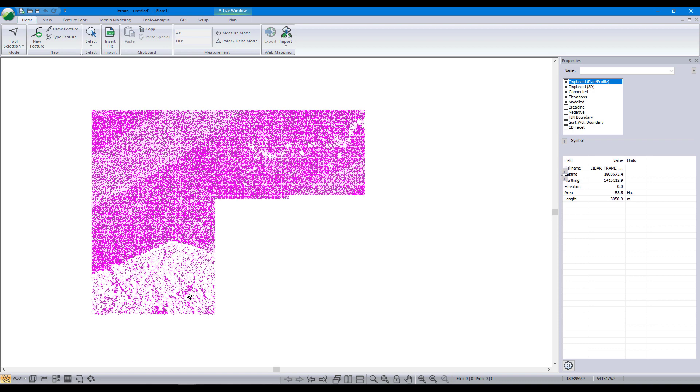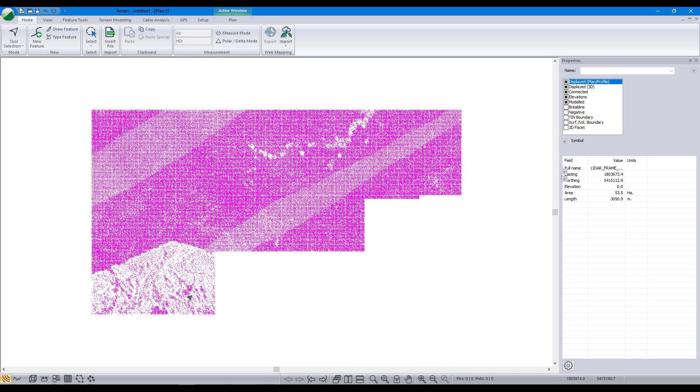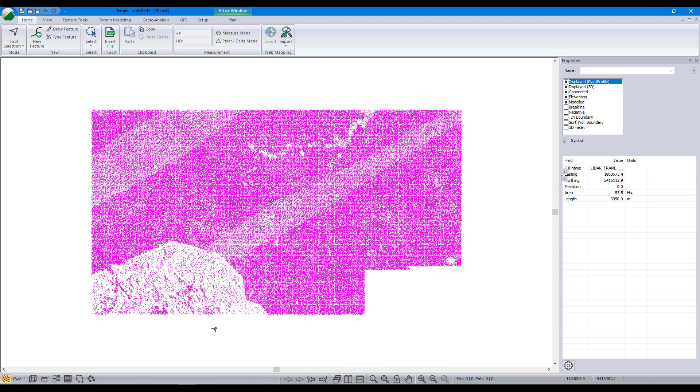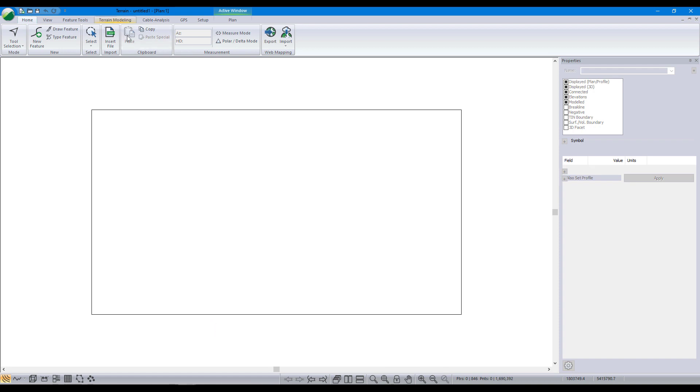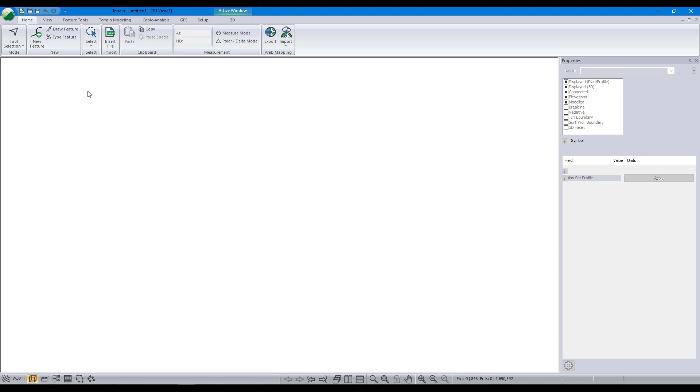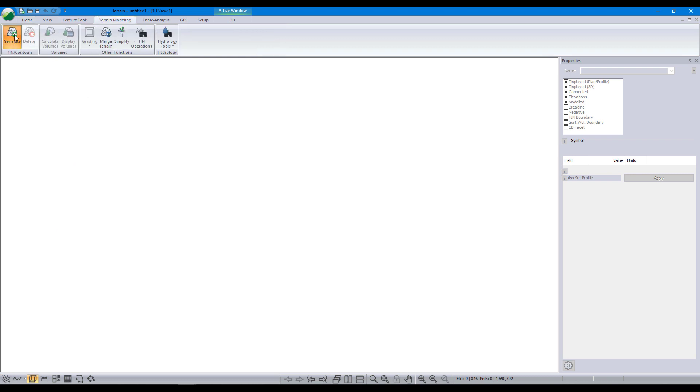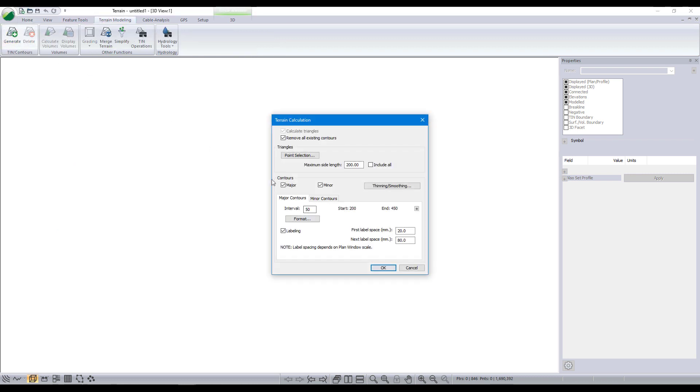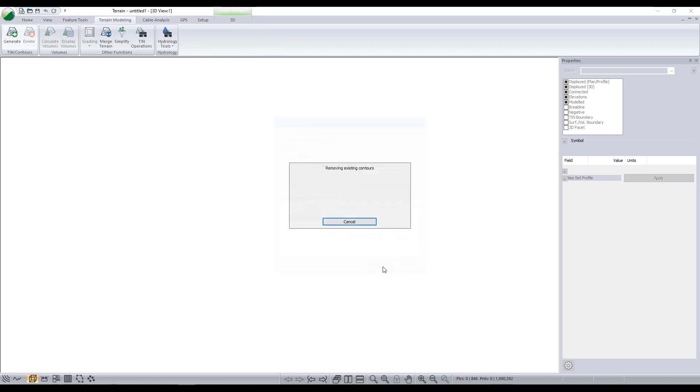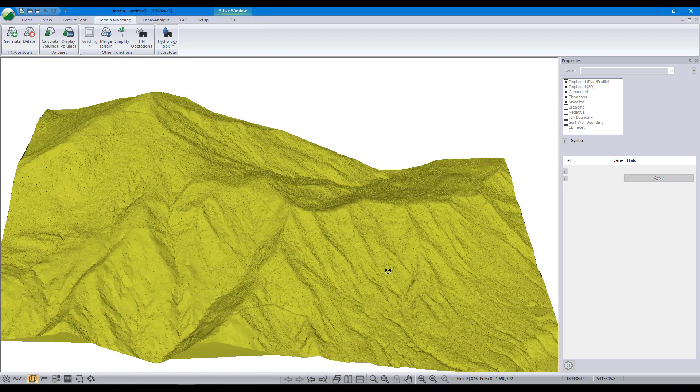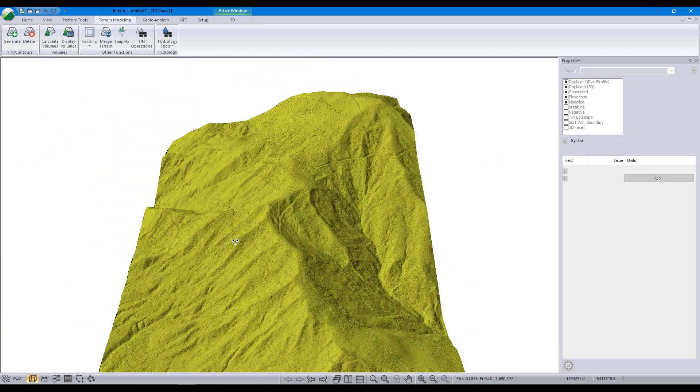Similar to the DEM data, after importing our LiDAR data, we can create our terrain model using the terrain calculation dialog. For particularly large datasets, we recommend utilizing tools for selectively thinning your data. Here is our model in 3D.